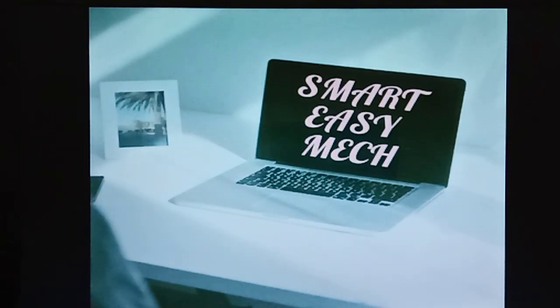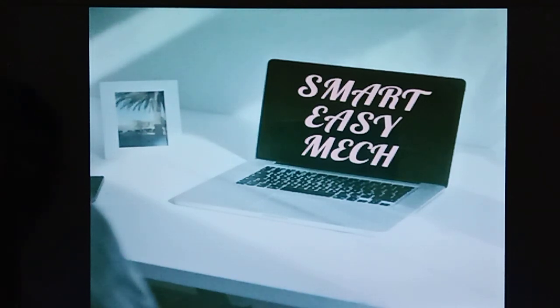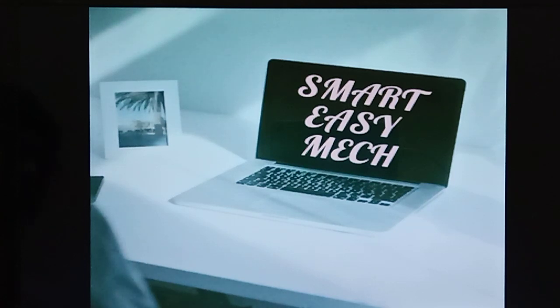Hello friends, welcome to Smart Easy Make YouTube channel. The main objective is conceptual learning of mechanical engineering subjects. In this video, we will prepare from an exam point of view.